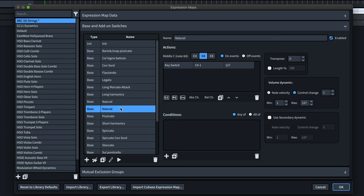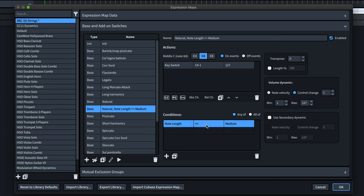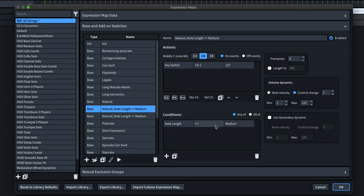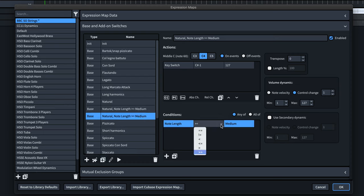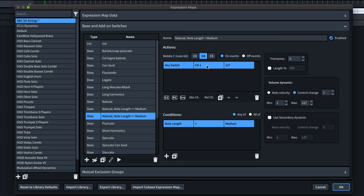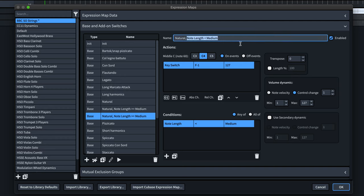Now, with the duplicated switch, I'll add a condition to be triggered only when the note length is greater than or equal to medium. Then I'll duplicate this switch and change the condition to less than medium. Here, I can set the key switch for shorter notes. I can give both of my new switches a more meaningful name.